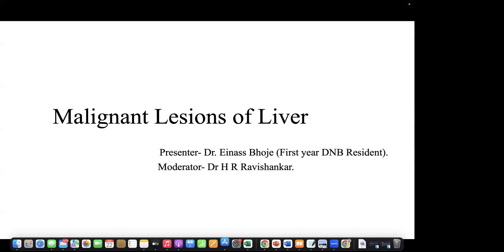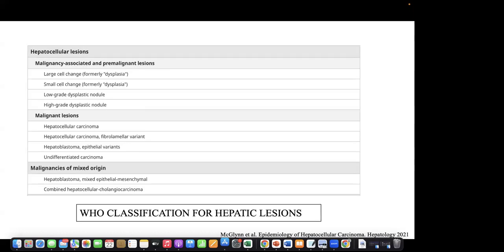Good evening. My topic is on malignant lesions of liver. In 2019, WHO gave a classification which categorized the hepatobiliary lesions, which included the pre-malignant lesions, malignant lesions and malignancies of mixed origin. Amongst these, the malignant lesions included hepatocellular carcinoma, the fibrolamellar variant of HCC, hepatoblastoma, and undifferentiated carcinoma. The malignancies of mixed origin included hepatoblastoma and combined hepatocellular cholangiocarcinoma.